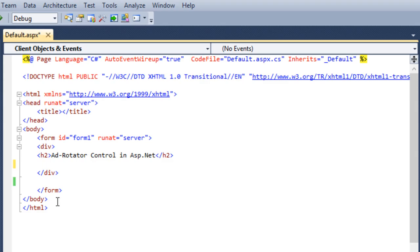Hello everyone, today we will learn how to use AdRotatorControl in ASP.NET. AdRotatorControl is used to make the rotating advertisement in ASP.NET. It displays different images whenever a user enters or refreshes a page.